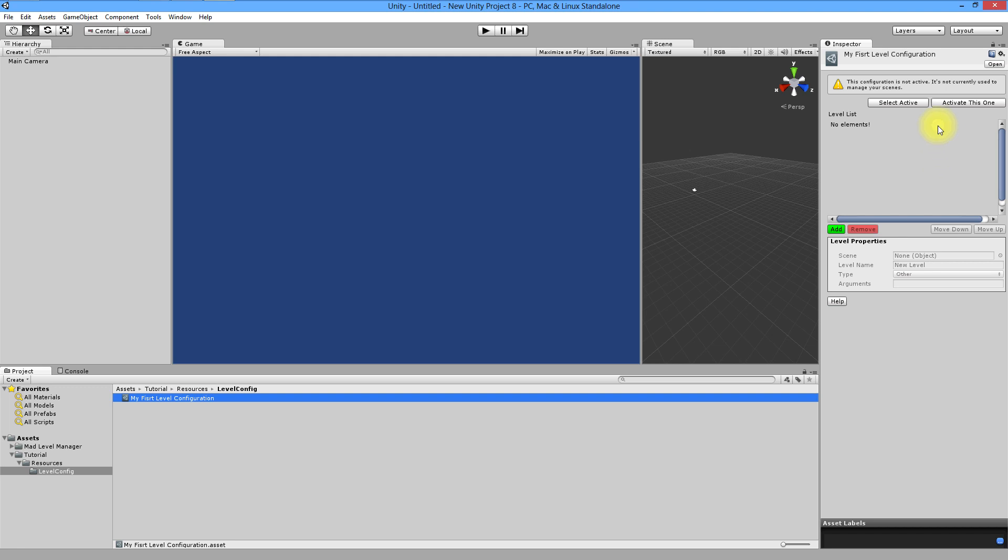Warning says that our configuration isn't active yet. In MAT Level Manager you can create multiple level configurations. For example,